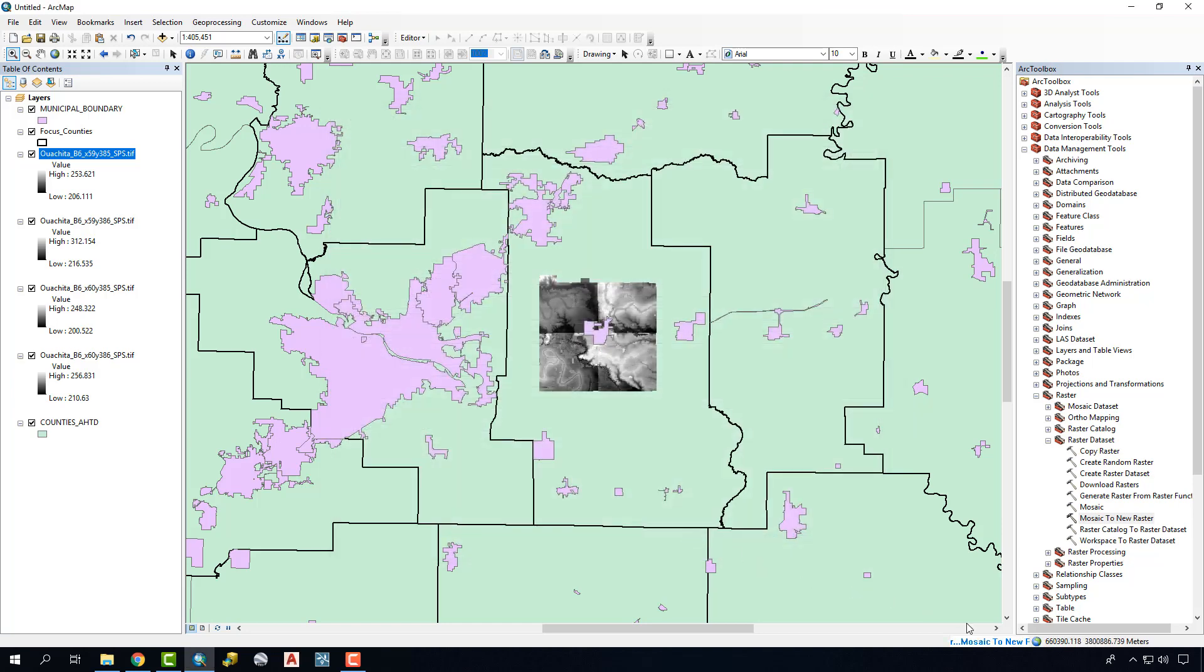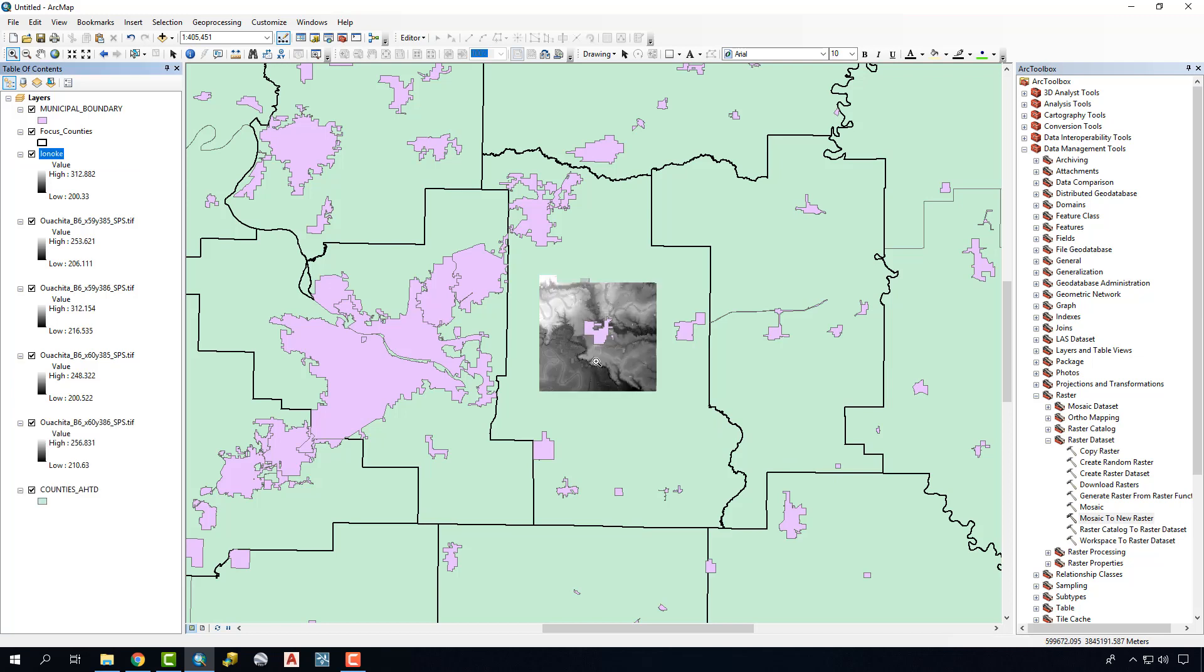We'll know that the command is running down here, and it usually takes a little bit of time for this to actually process. It took a couple minutes to create this new raster DEM, so we're going to uncheck our original four, and you can see that we've got one composite DEM.